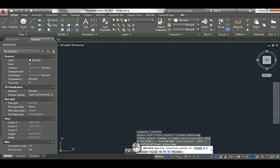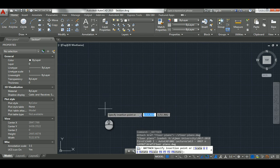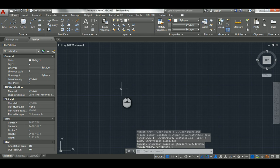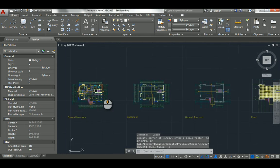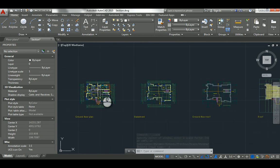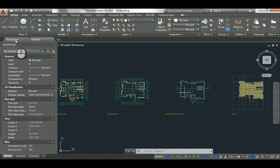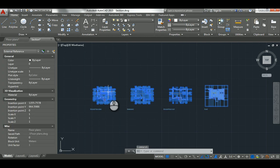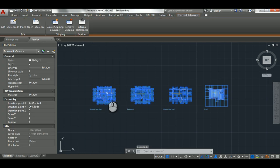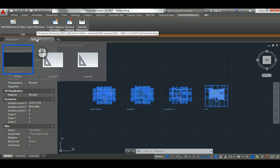It asks for an insertion point, so I click to place it. Then double-click the scroll wheel to zoom to fit, and voila — all the floor plans are now visible inside the section file. If you click on it, it's very similar to a block, except a block is contained in the same file, while xref links one file to another.